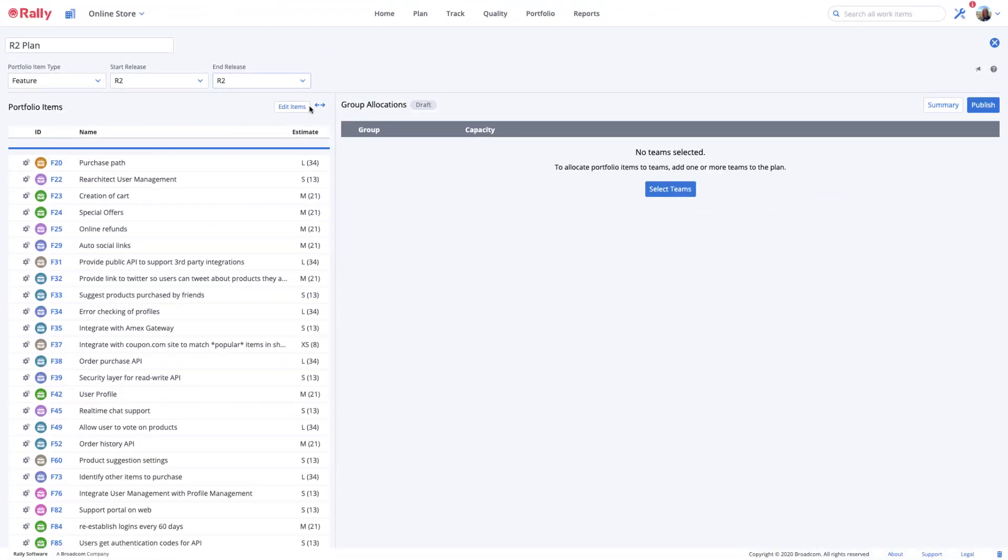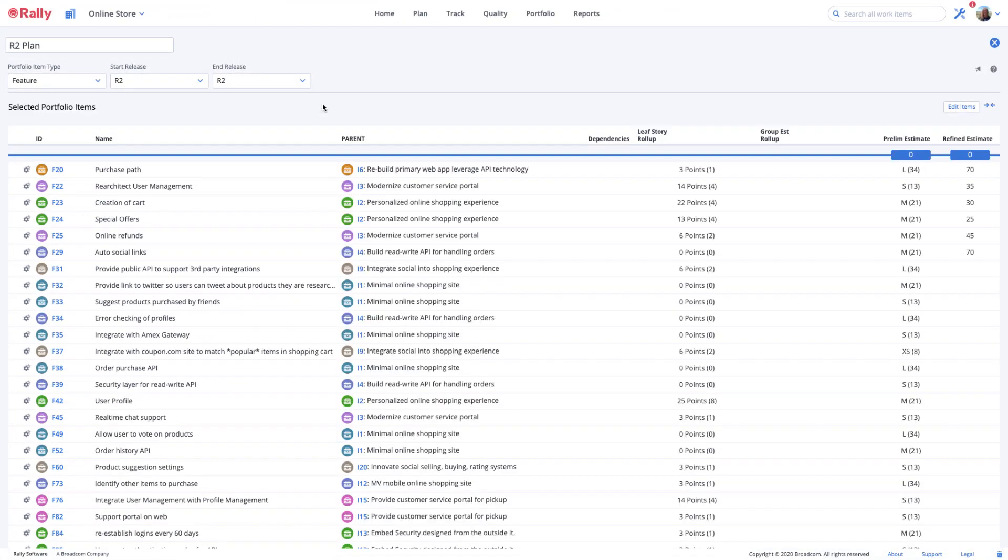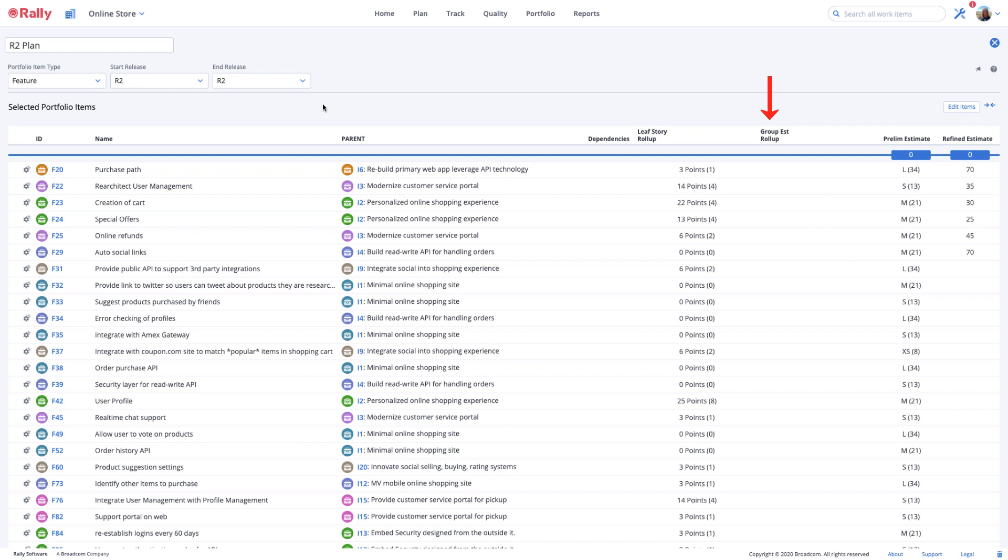Select the column expander for more information about each portfolio item in the plan. You'll see the portfolio item parent, number of dependencies, the leaf story roll-up in plan estimate points and work item counts, the group estimate roll-up, the preliminary estimate, and the refined estimate.